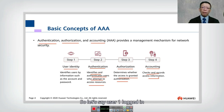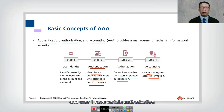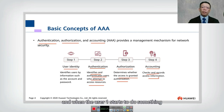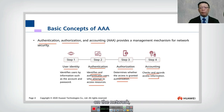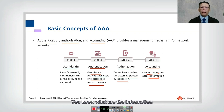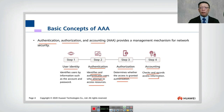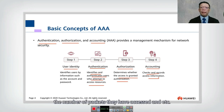For example, user one logs in with certain authorization, and when user one starts to do something on the network, accounting begins to record information — what resources the user accessed, the number of packets, and so on.